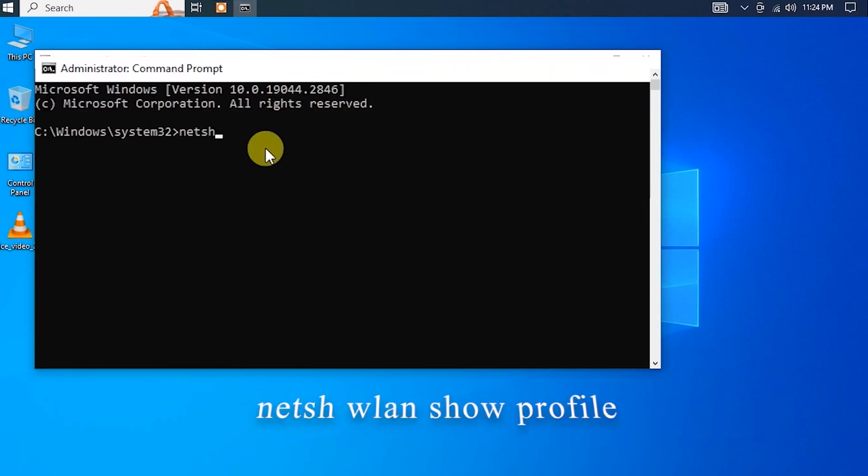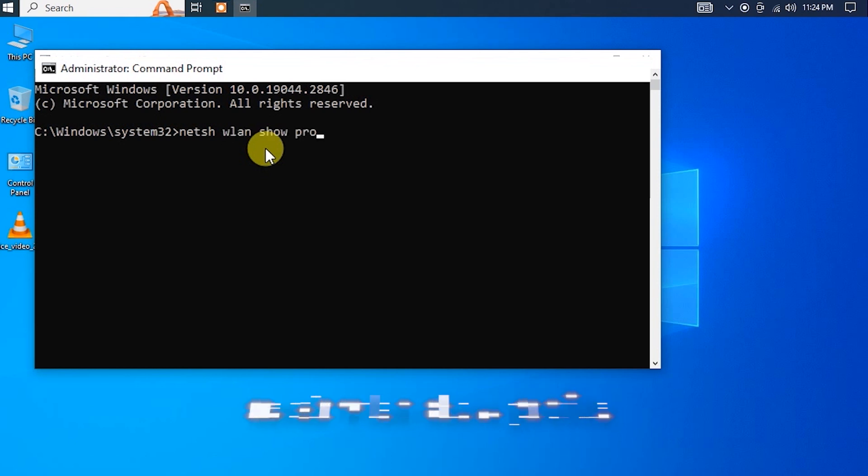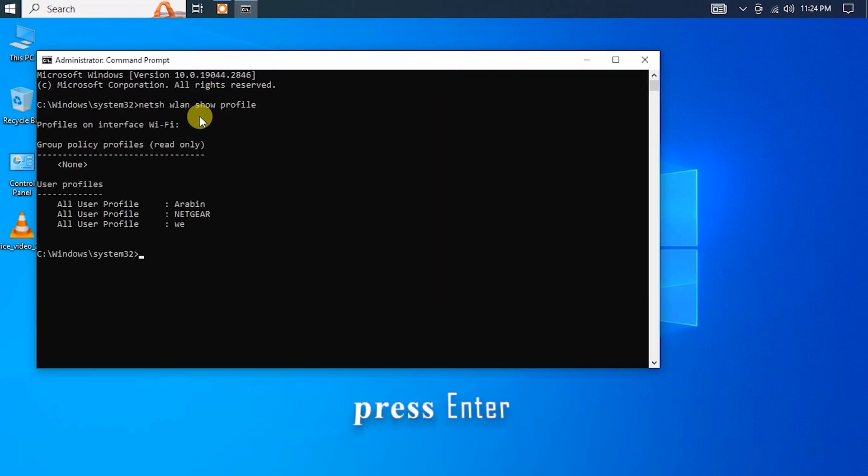netsh wlan show profile. This will show you a list of all the Wi-Fi networks that your computer has saved passwords for.